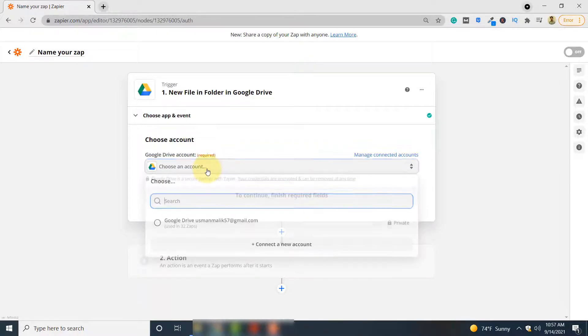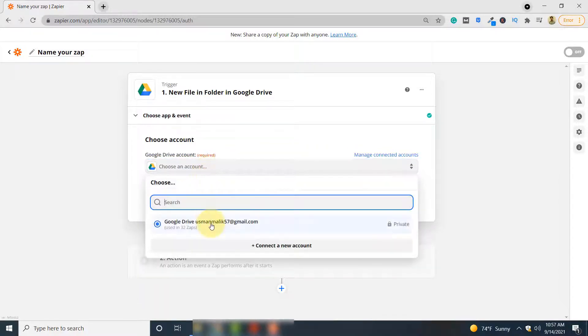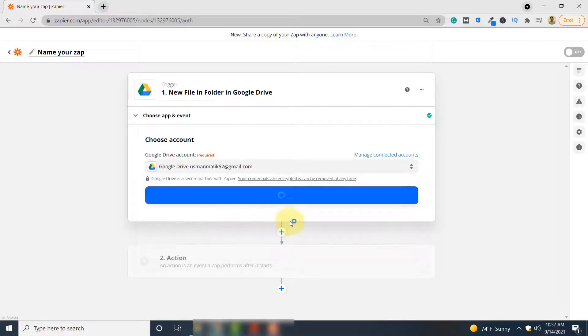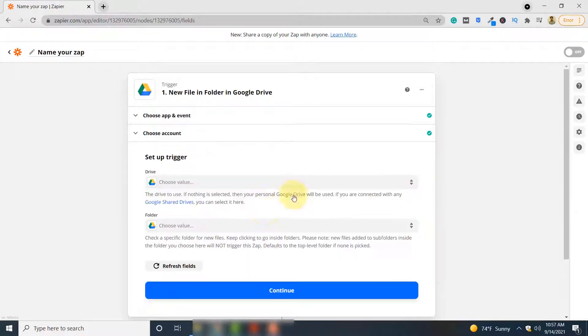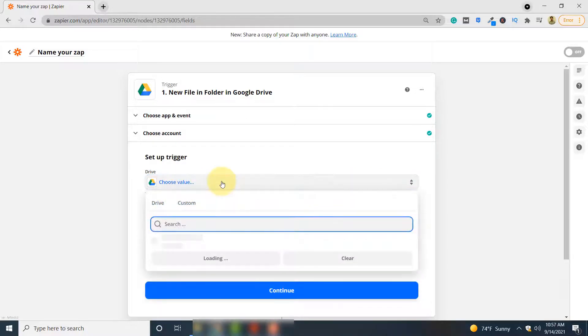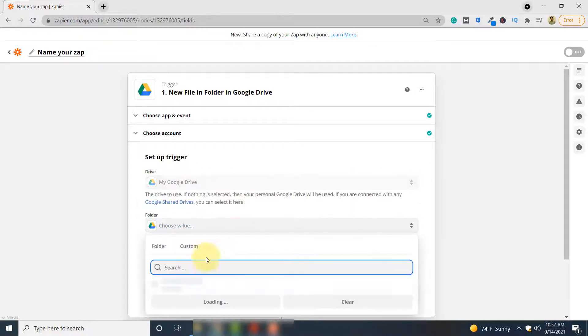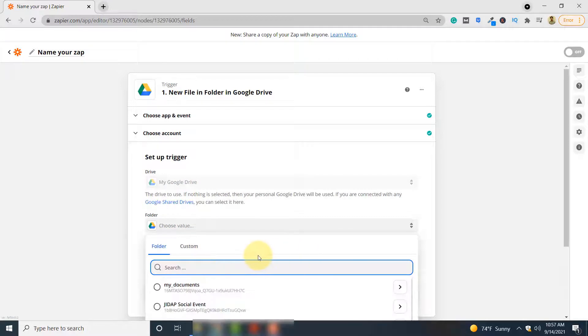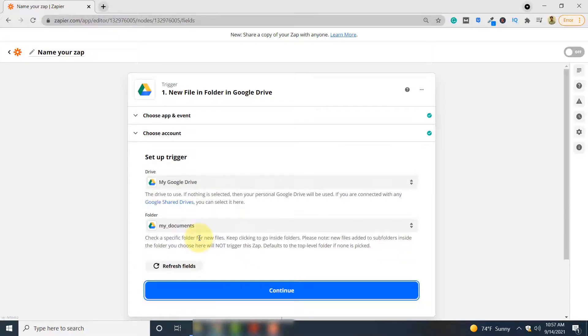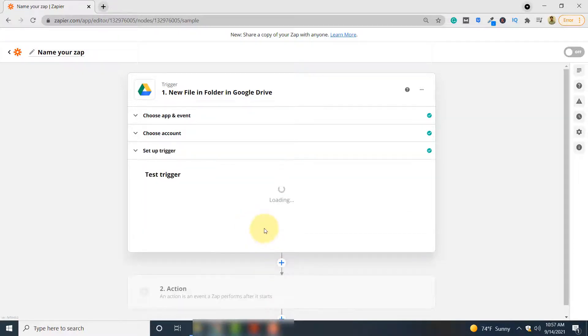Select your Google Drive account. Click Continue. Here you have to select the drive. And here you have to select the folder in which the file will be uploaded. So I will select My Documents. You can have your own folder.